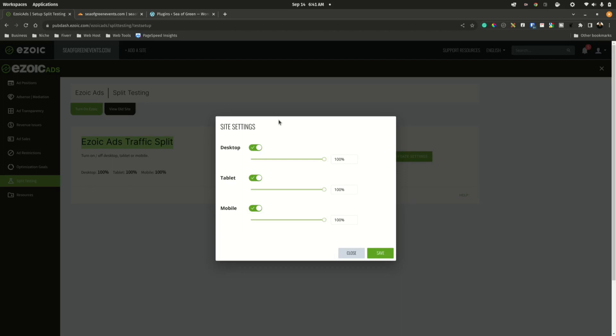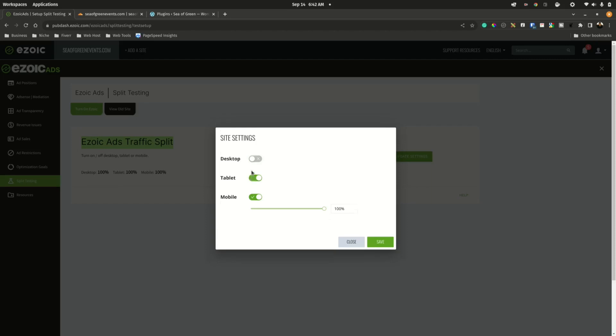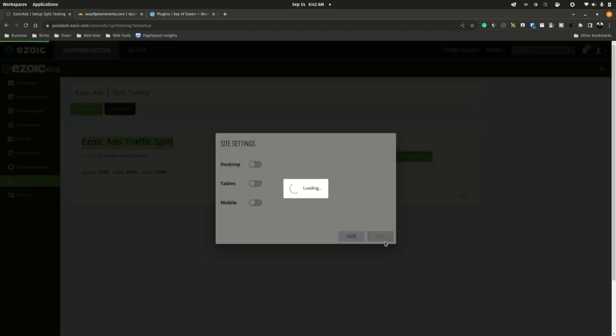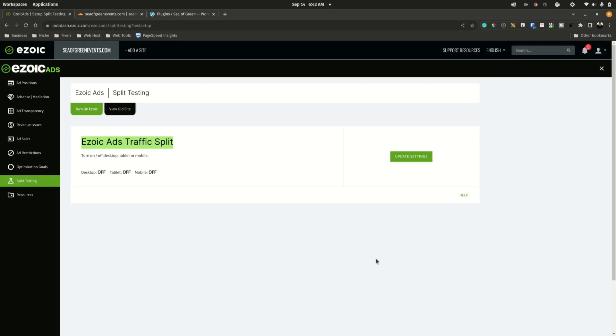To disable ads permanently, we can select these radio buttons and say Save. Now all ads will be disabled. Just keep in mind that these settings can take some time to update. If these settings don't reflect immediately on your site, just give it a couple of hours. When the caches update, the ads will automatically disappear. At maximum, it should not take longer than eight hours.